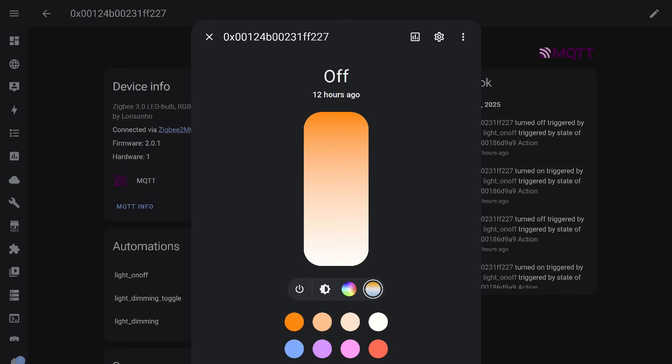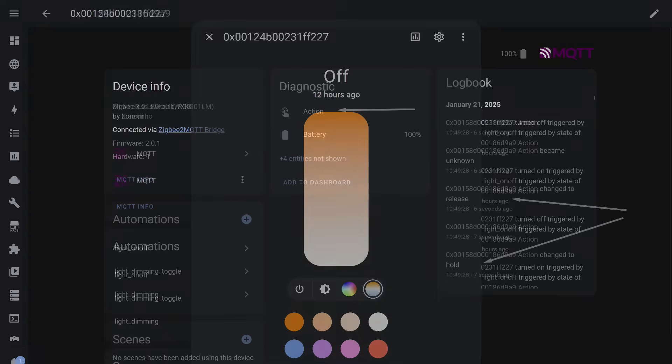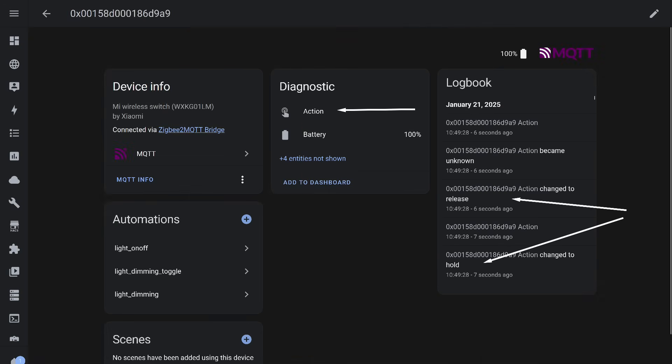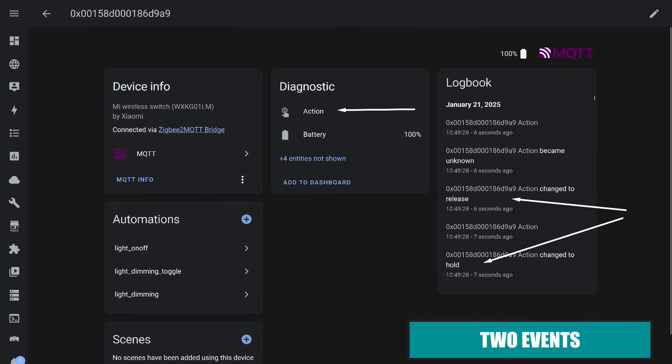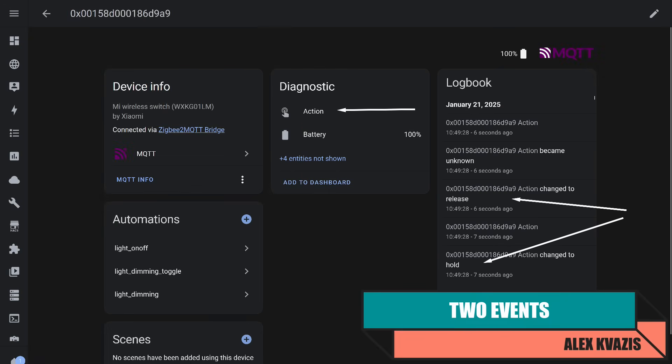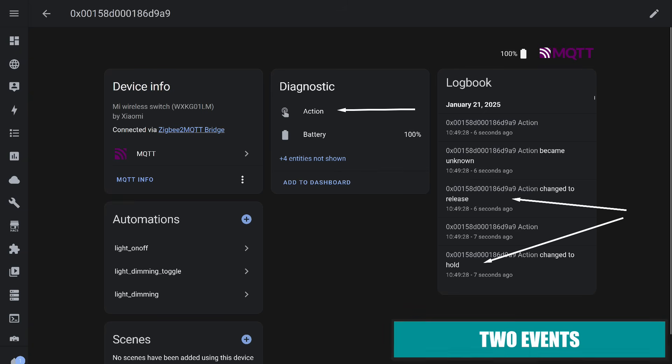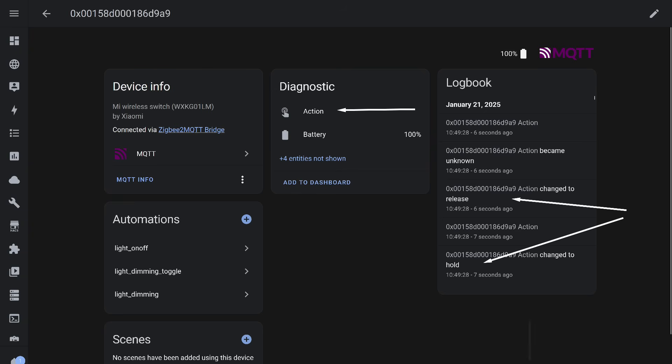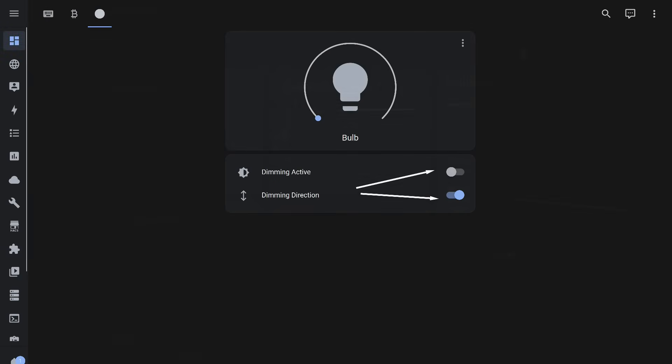However, the method shown in this lesson applies to any devices: Zigbee, Wi-Fi, Bluetooth, Thread, and so on. We will start with a scenario that uses two events. In this case, holding the button initiates dimming and releasing the button stops it, as the release event is automatically generated when the button is released after being held. However, you can use other events as well: multiple presses, rotating the dimmer knob, and so on.